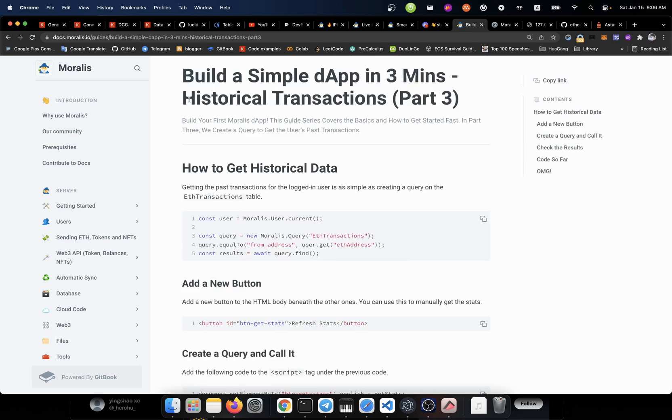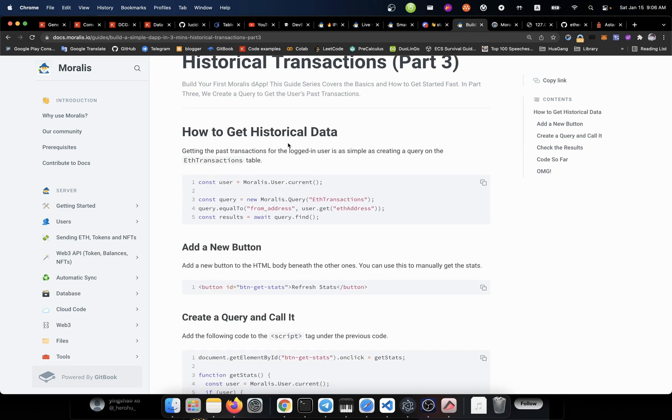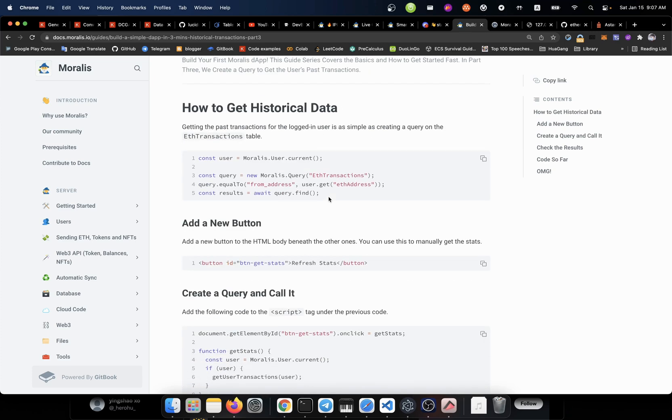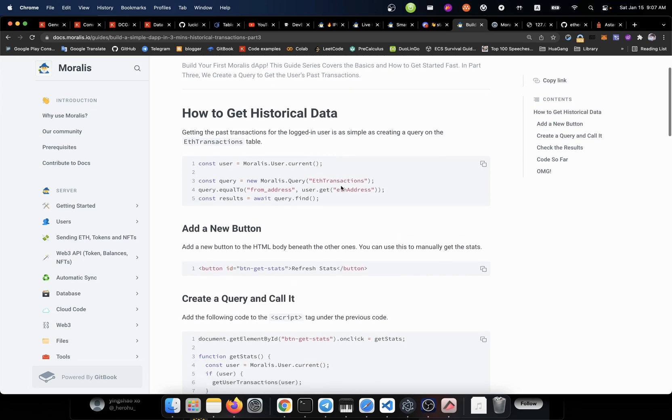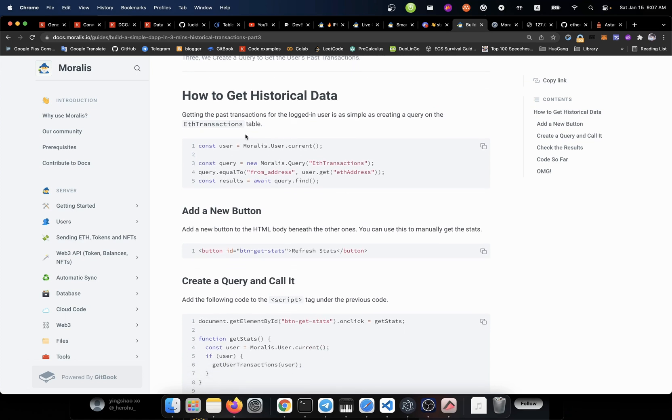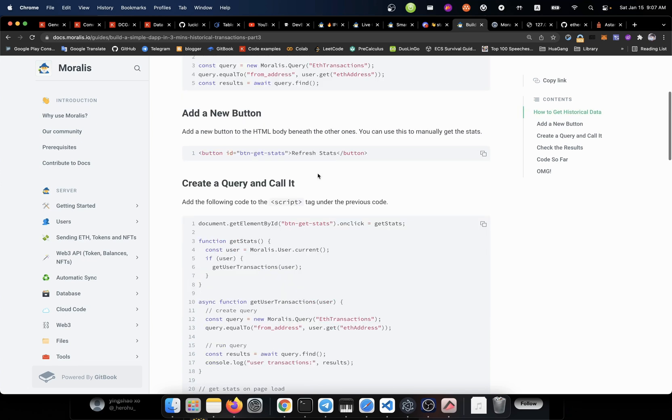Then we're going to go to the next part, historical transactions, part 3. How to get historical data? So far, we only have the user available. But we need to do some operations with this user. For example, to do a check about his historical transactions of his money. So how can we do that? First, we're going to get that user. Then we're going to call some functions. For example, query the internet transactions.